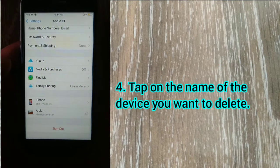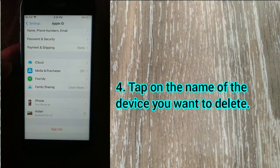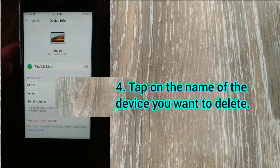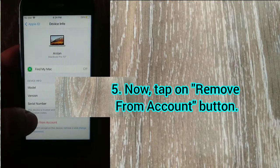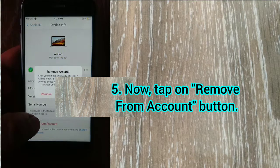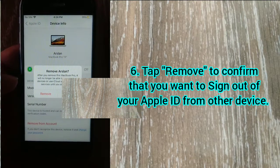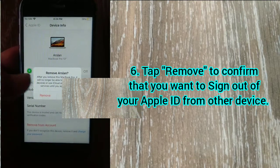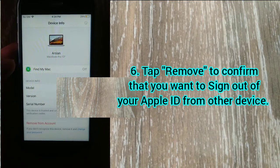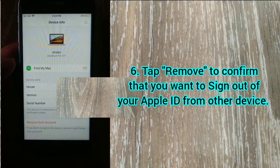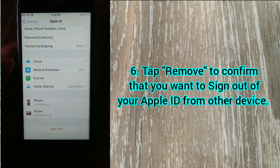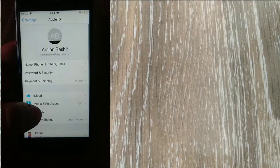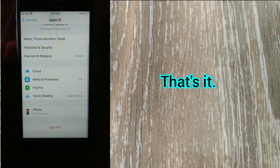Tap on the name of the device you want to delete. Now tap on Remove from Account button. Tap Remove to confirm that you want to sign out of your Apple ID from the other device. That's it.